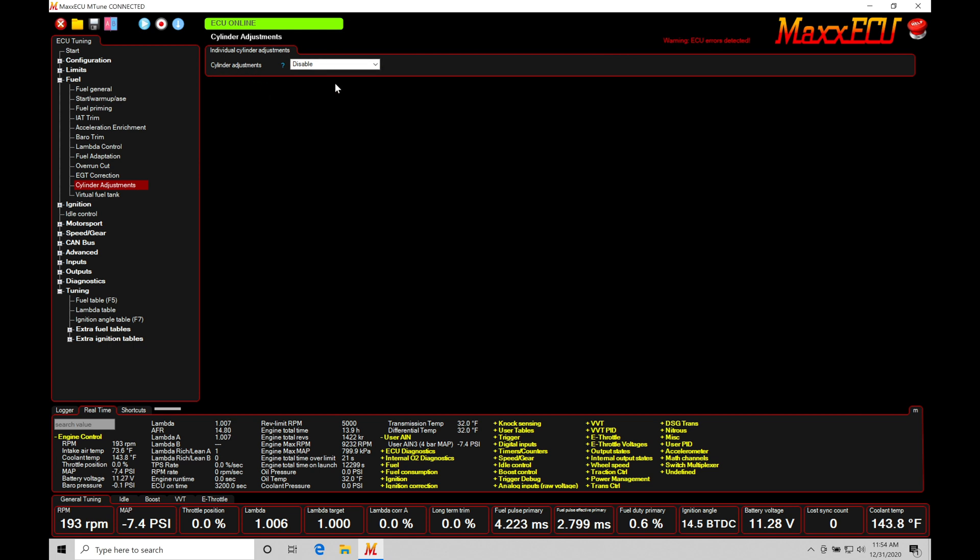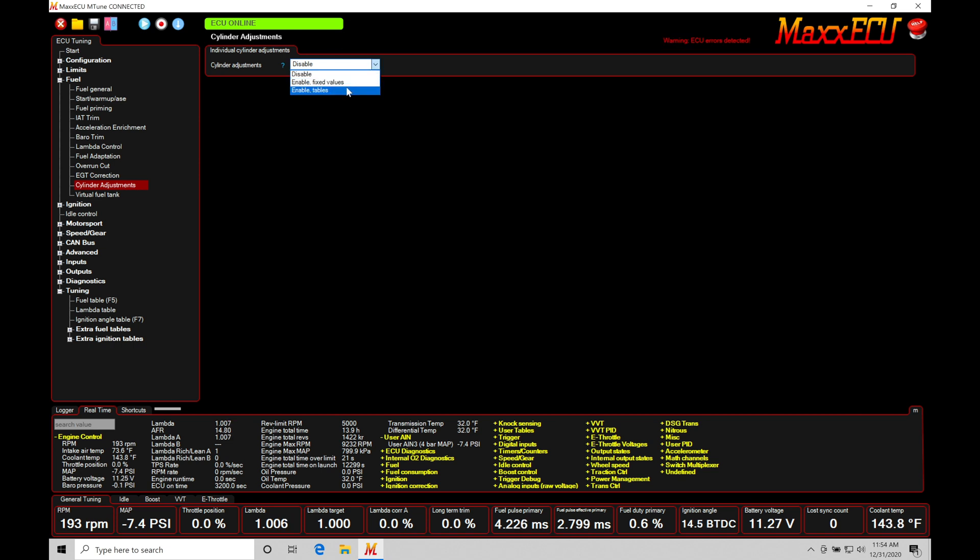We find we have our cylinder adjustments option here. Right now, it's disabled. Most likely it'll be disabled on your file. Let's go here and turn it into enable fixed values. We have two options, enable tables, enable fixed values. Let's break this down here so we understand what this means.